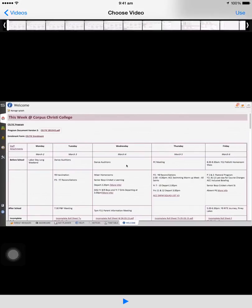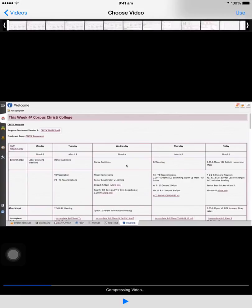Tap on the Use button in the top right hand corner, and down the bottom you'll see that it's compressing the video. A little blue line goes across the screen. When that's finished compressing, it's going to ask me,